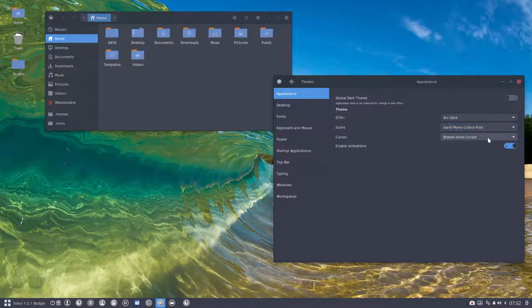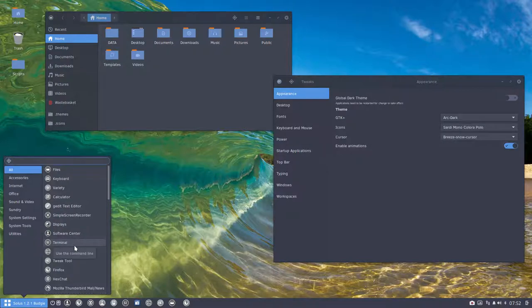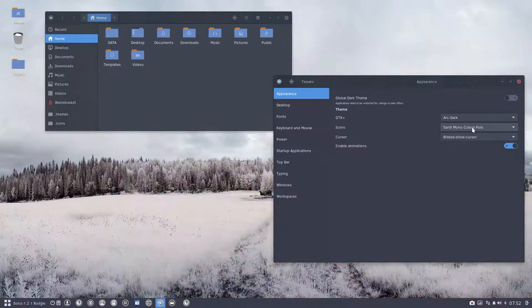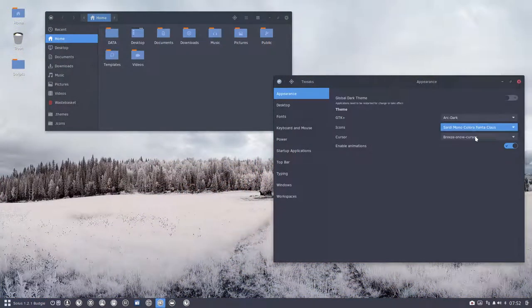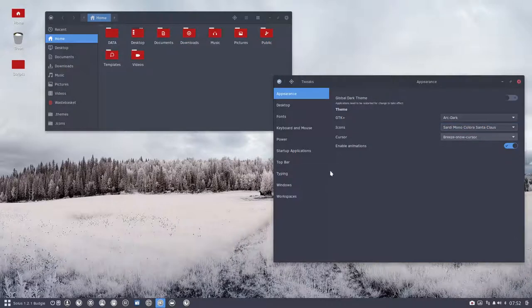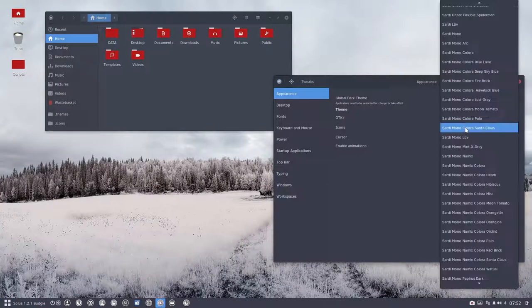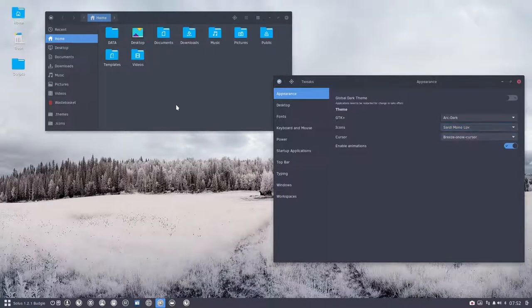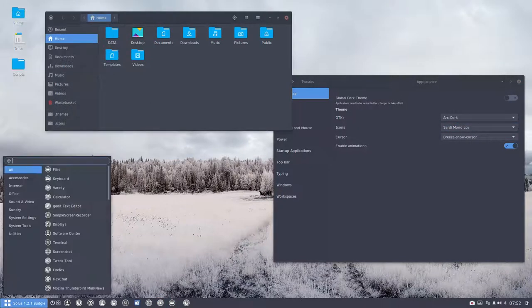Deep sky blue, firebrick, havelock blue, just gray, moon, tomato, and polo. I so like this one, but now with the mono. This is most often I use this one, but that depends.